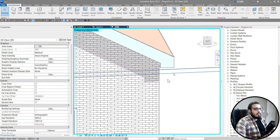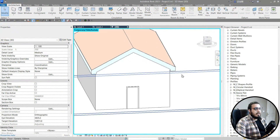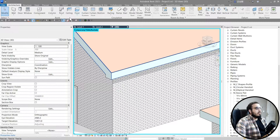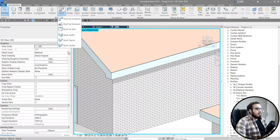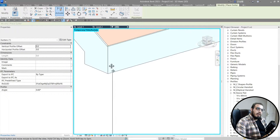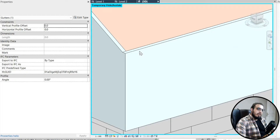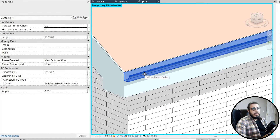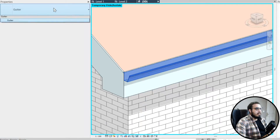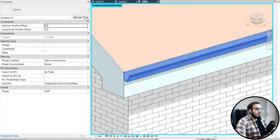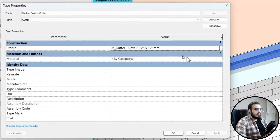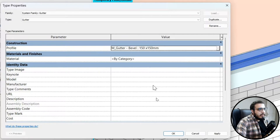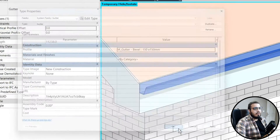Now it's time to add the gutter. Go to Roof and click on Gutter, then select the outer edge. Before doing anything else, go to Edit Type and select a bigger profile — for example this one. Click OK.